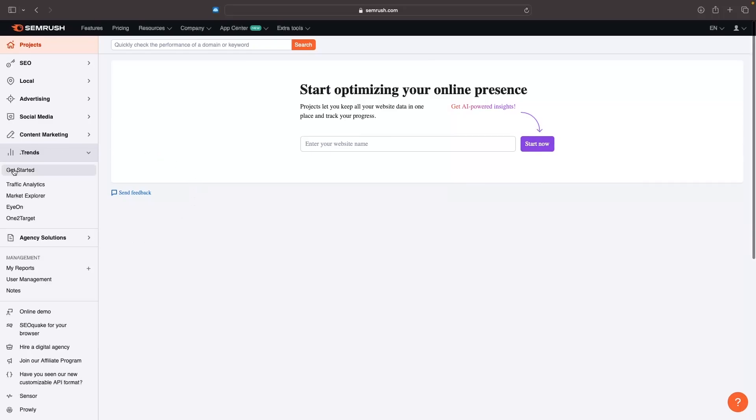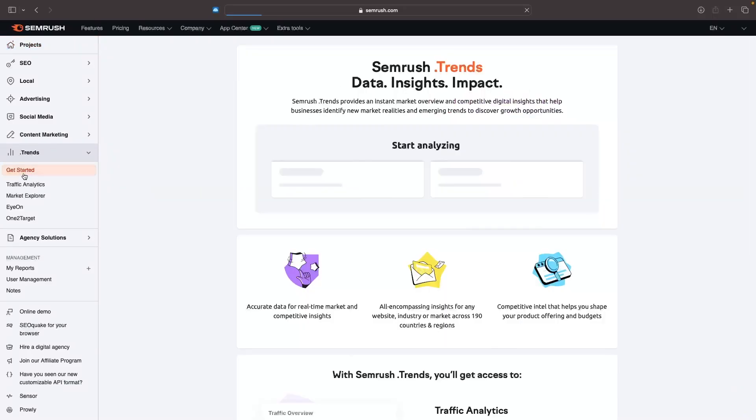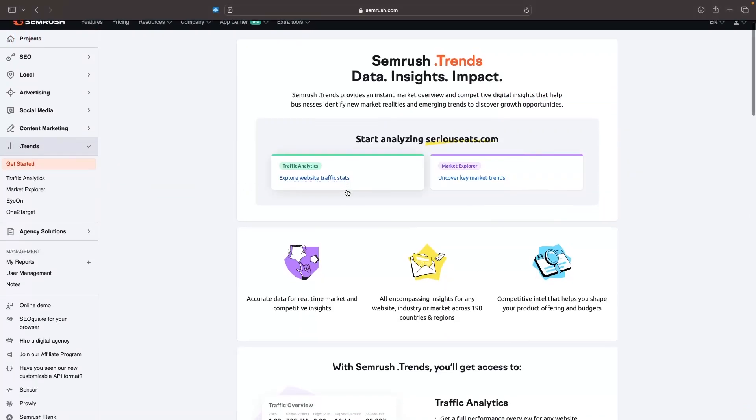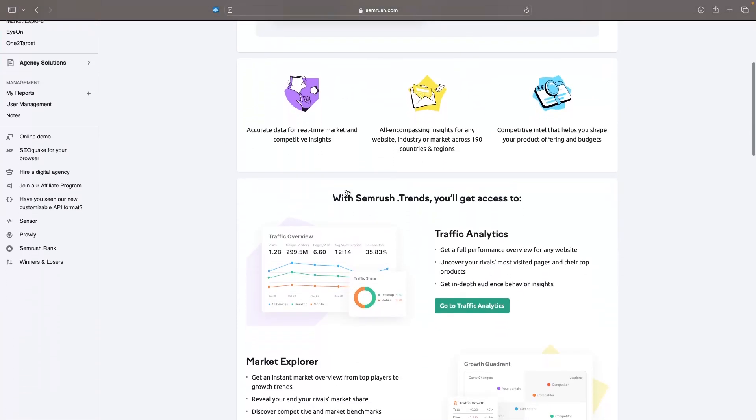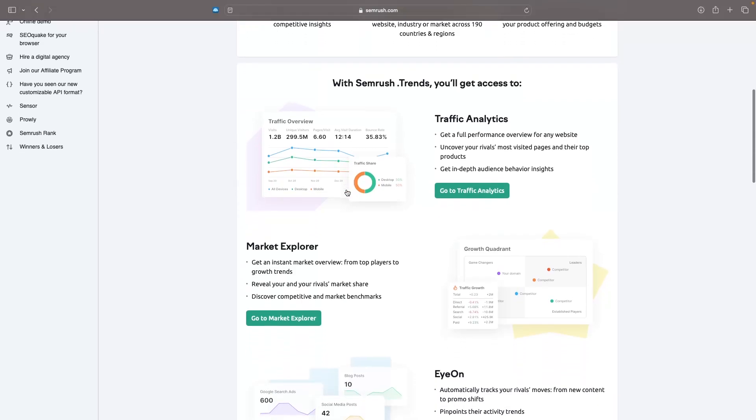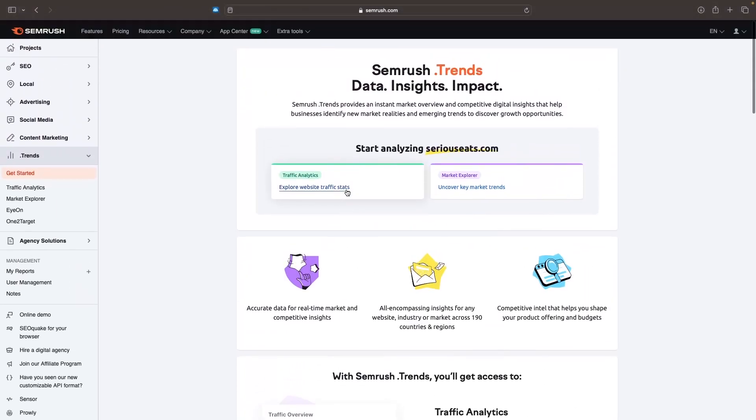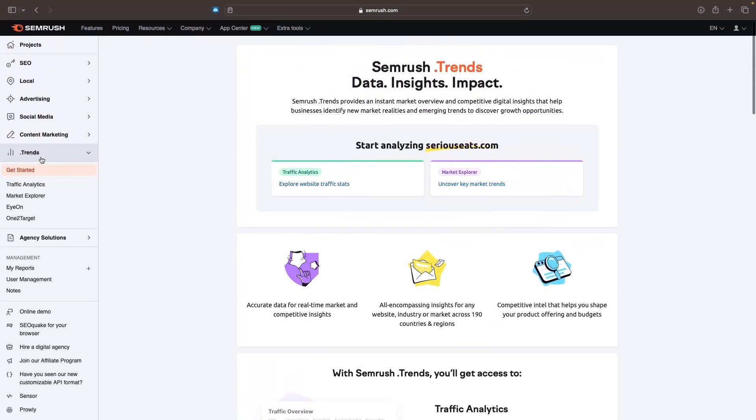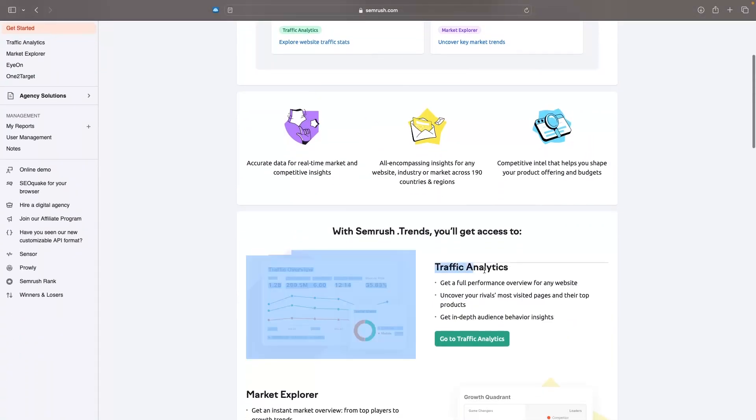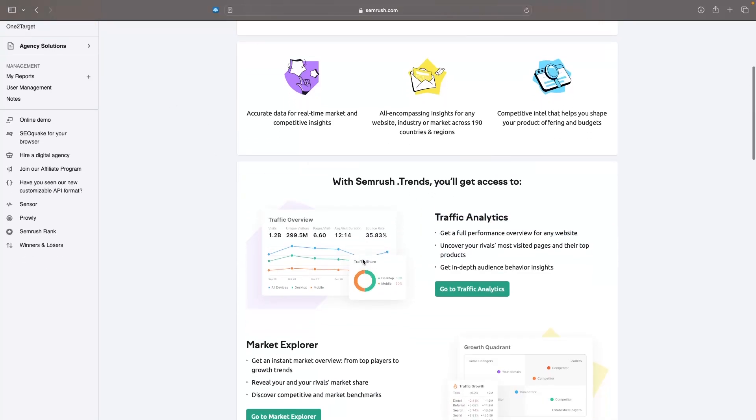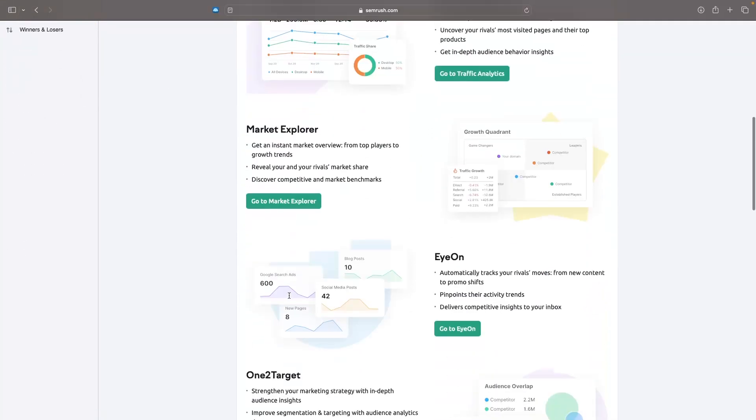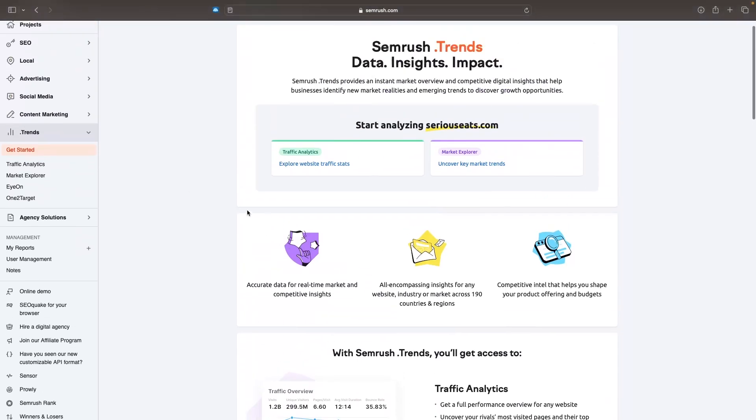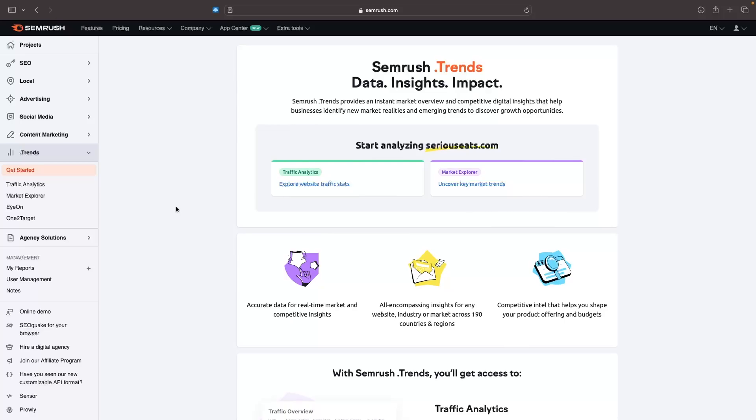In the trends area we can see we have this get started section and this is just going to give us an overview into everything that we get with the trends section. It's going to give us an overview into what we get with traffic analytics, then market explorer, ion and one to target. To give you a brief overview into this and explain what trends is, it is essentially competitor analysis that you might be doing for your business.